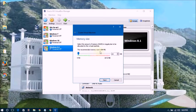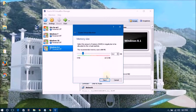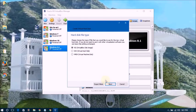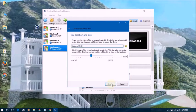The recommended memory size is 64 megabytes. I'm choosing that and clicking Next. Now create a virtual hard disk — click Create, select VirtualBox Disk Image, click Next, then Dynamically Allocated, and click Next.